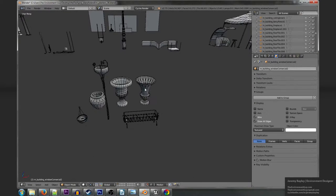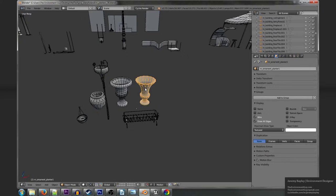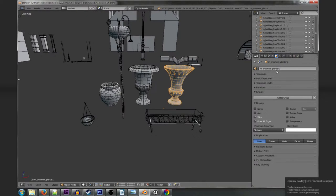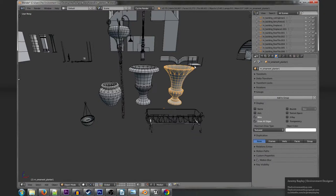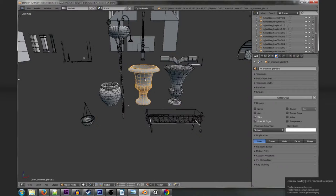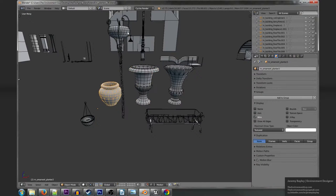For example if you're trying to add planters to a set you can select an object there. You see it's m_ornament_planter and if you want to find more it's easy enough just to navigate to that directory and find a whole bunch more planters.